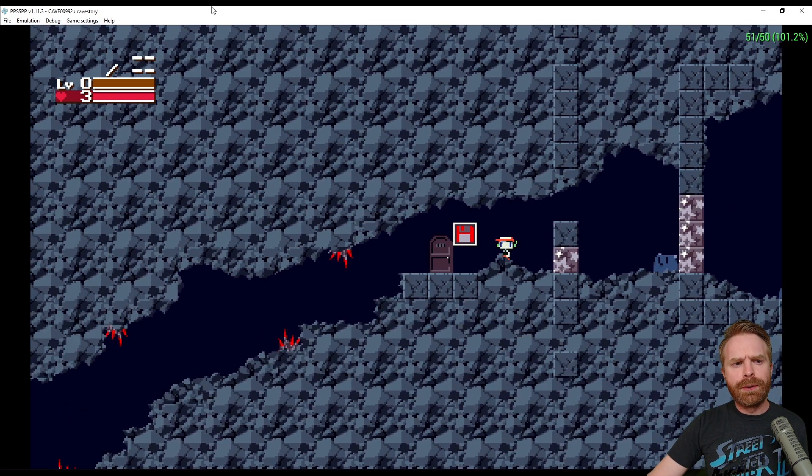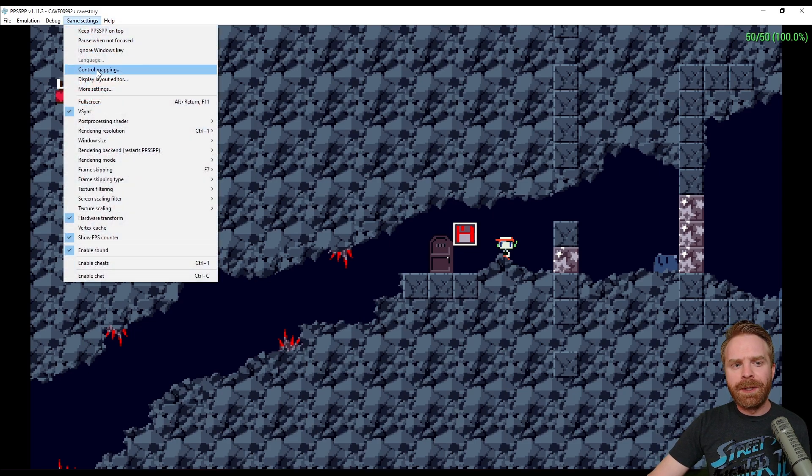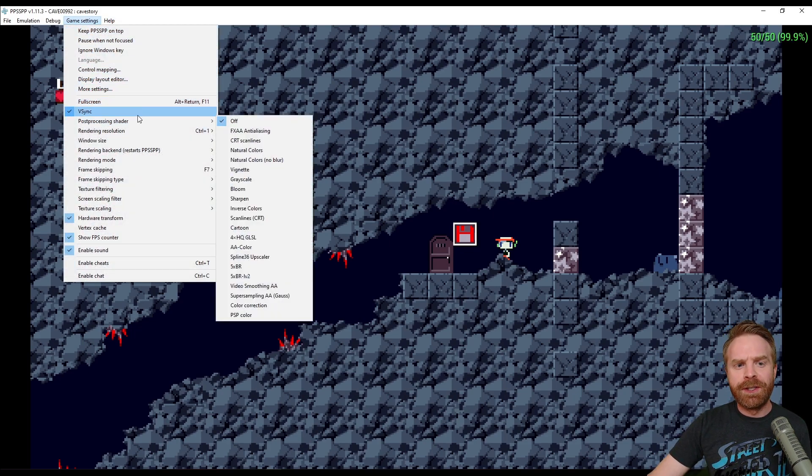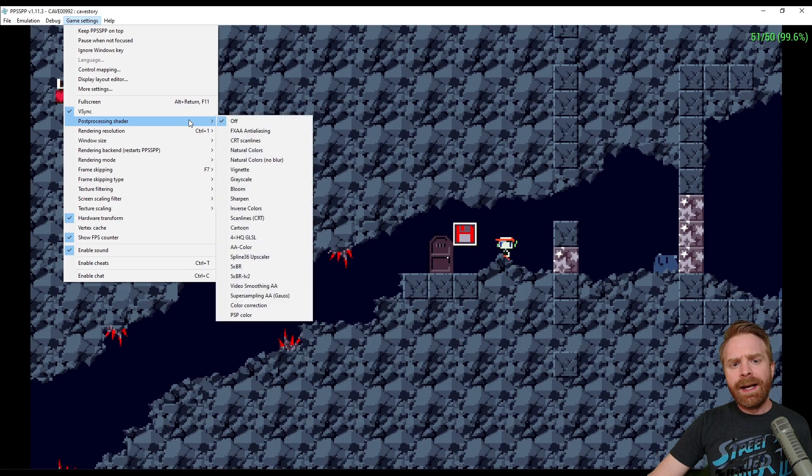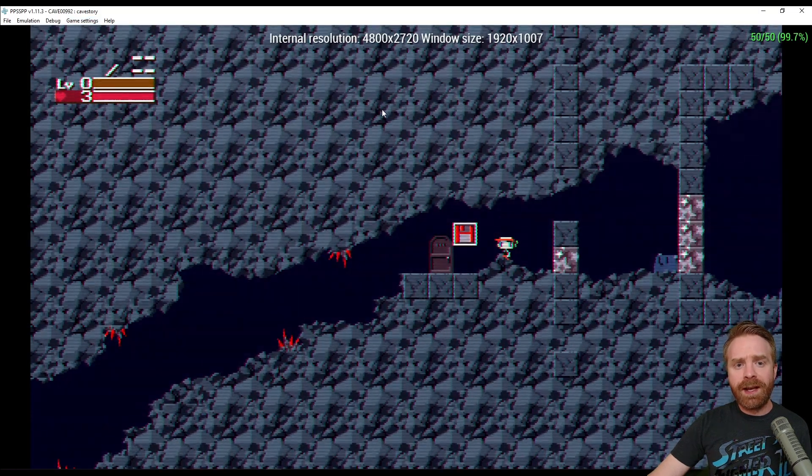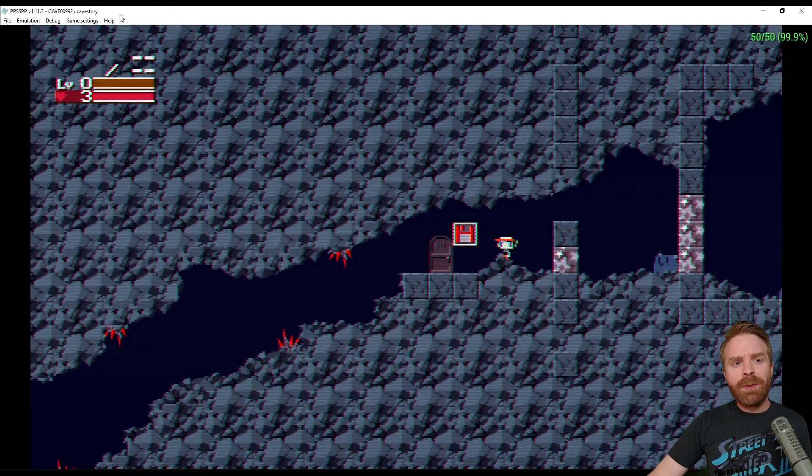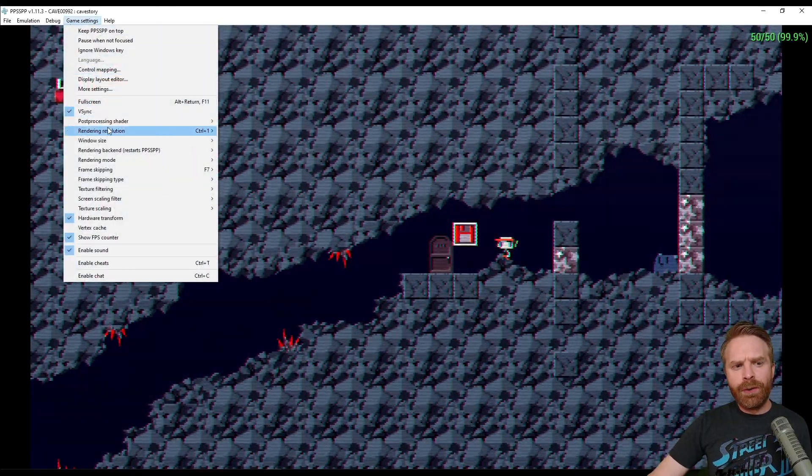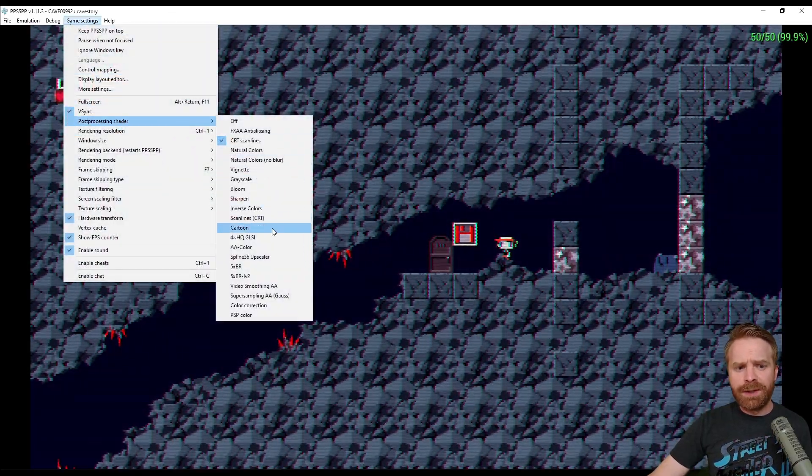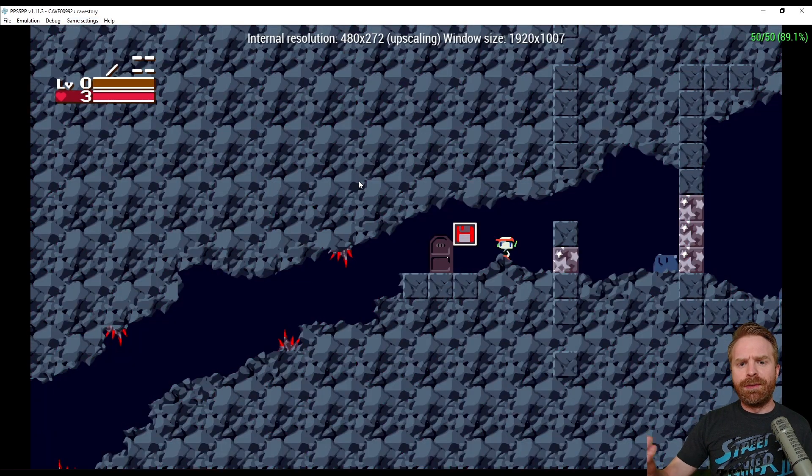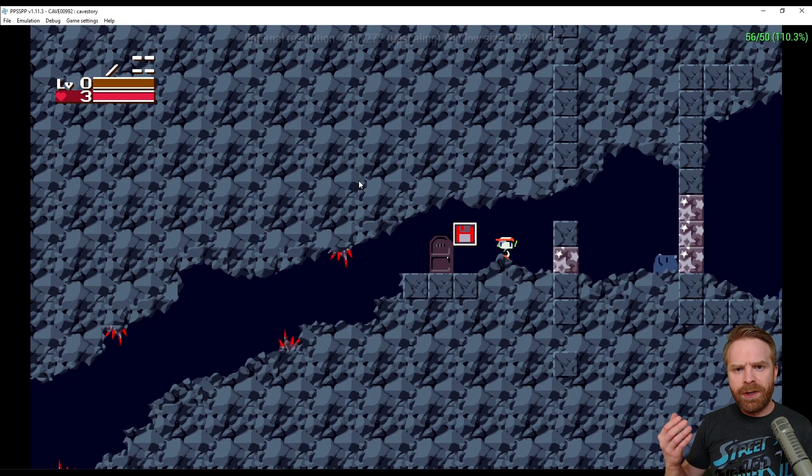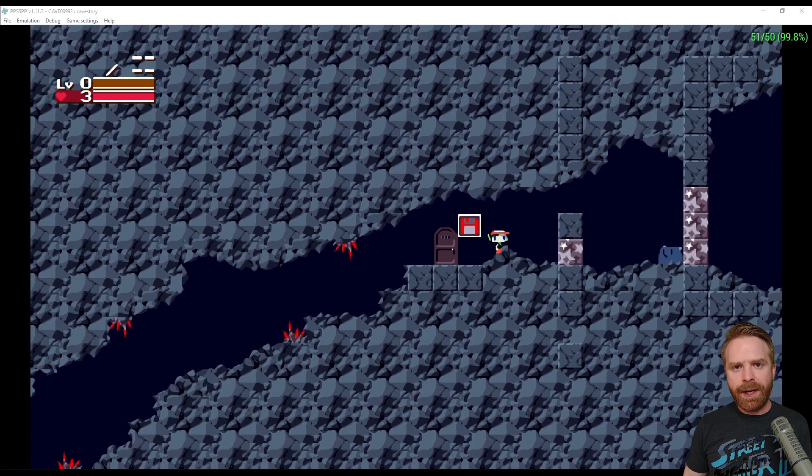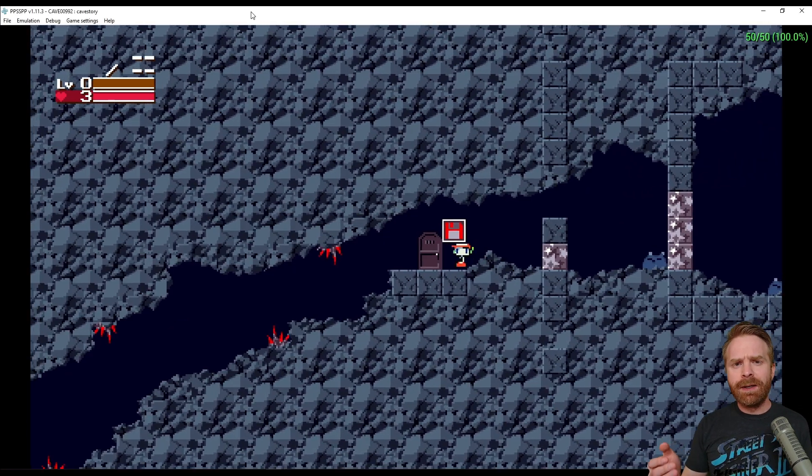And if you want to throw a filter or a shader on this while you're playing a game, you can as well. So go into Game Settings, Post Processing Shader and then select the one you want. For example, if you want CRT scan lines, you can put those on. Or maybe you want to put on something that smooths everything over. Maybe you don't like looking at pixels. You can do that too and just choose a filter like this where it kind of blends all the pixels together. Just feel free to play around here and choose what works for you.